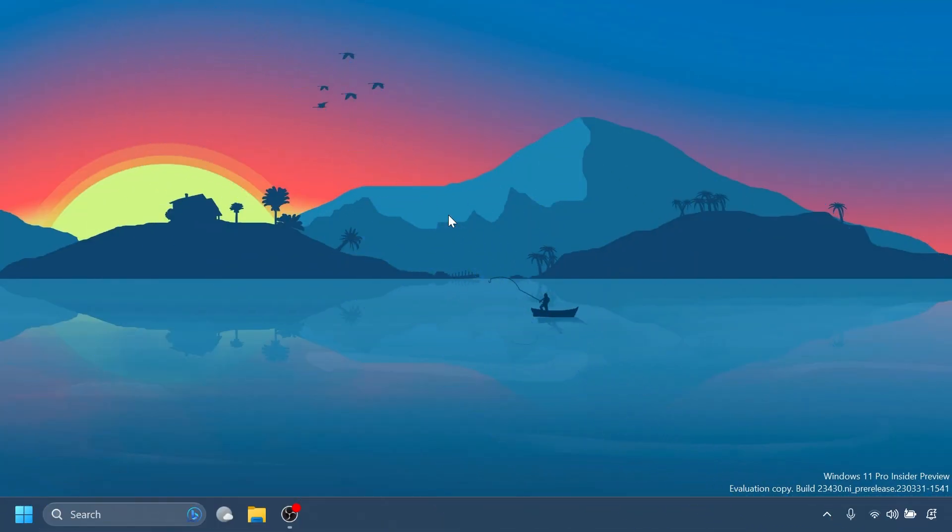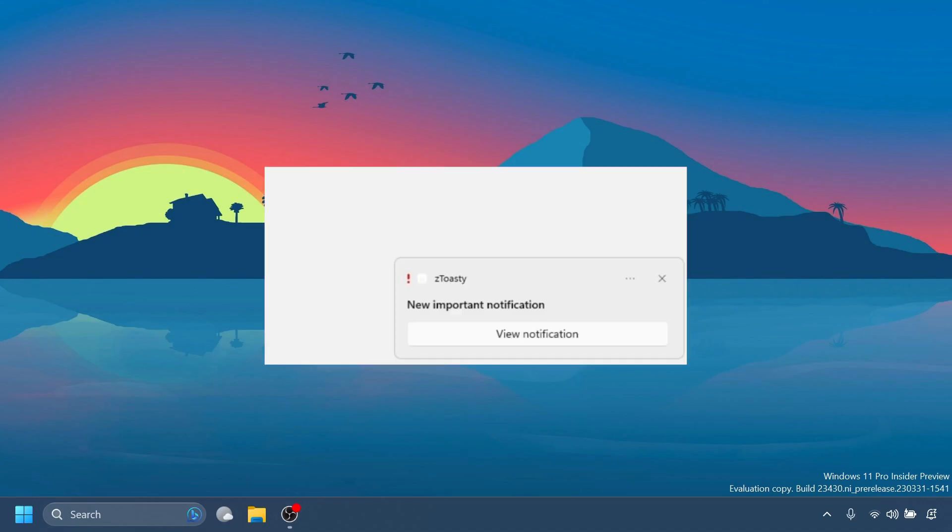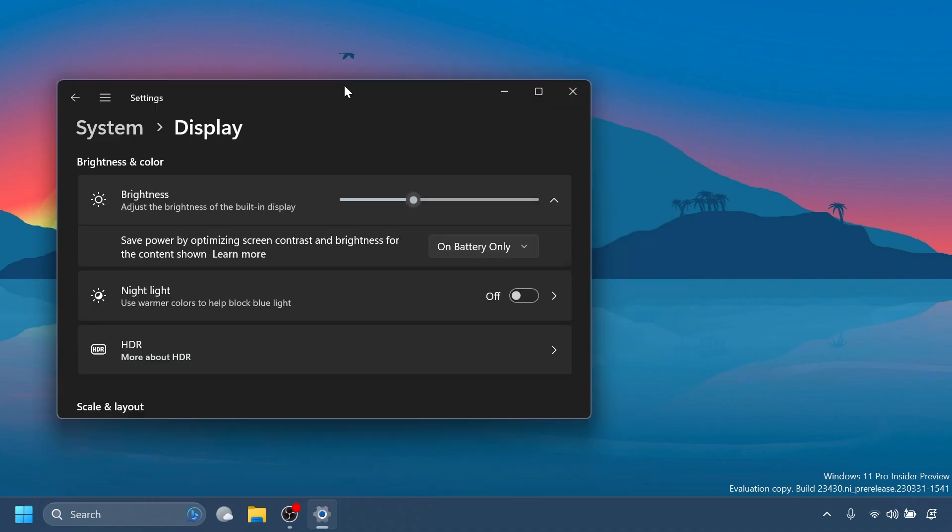First of all, Microsoft is making a general change regarding urgent or important notifications that breakthrough when Do Not Disturb is turned on while using apps at full screen will now display a view notification button to view the content of the notification for privacy. This is an interesting change.